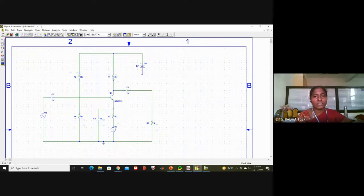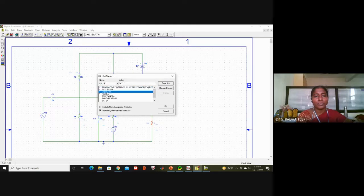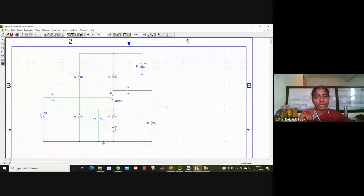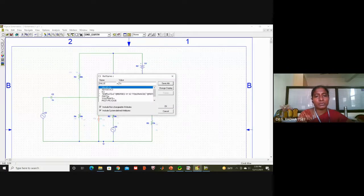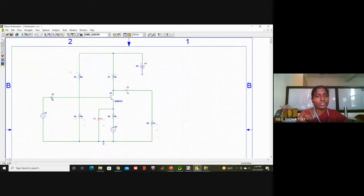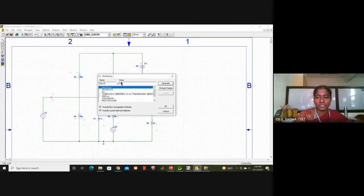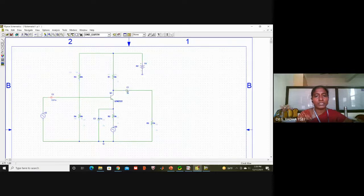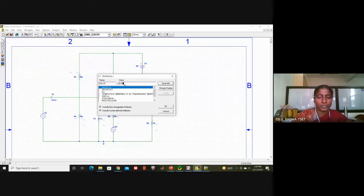So: R is 20K, next 10K, 10K, 10K. The output side resistor I will give 1.5K. Now all resistor values in the circuit are completed. For the capacitors: this capacitor I will give 0.1 micro — I type U from the keyboard which is taken as micro, so 0.1U. The input side capacitor I will give 0.01 micro, and the output side capacitor I will give 0.001 micro.